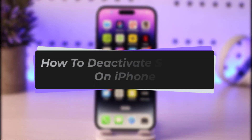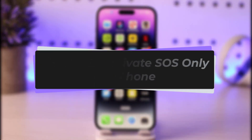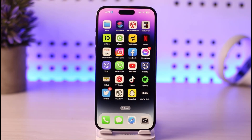Hello everybody and welcome back to our channel. Today we have another video. In this video I will be showing you how you can go ahead and deactivate SOS only on iPhone. But before that please make sure to like our video and subscribe to our channel.